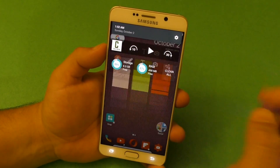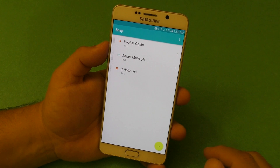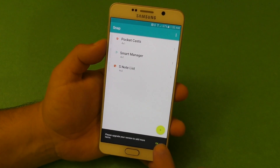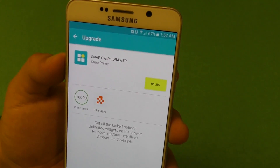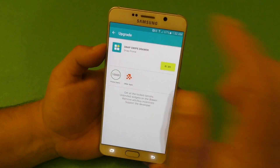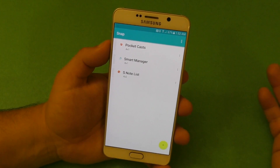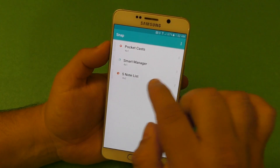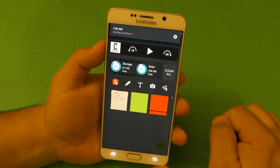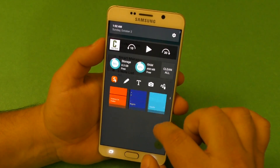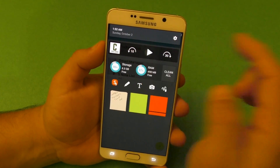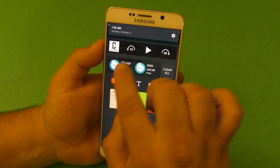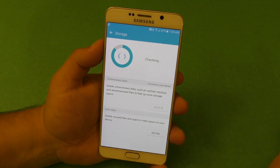Keep in mind, this application is free to use but if you want to add more widgets you would have to pay — I think the price is $1.85. But I just wanted to show you guys what you can do with just the free version, which actually lets you put three widgets. When you swipe down like you see here you still have perfect access to your notifications.